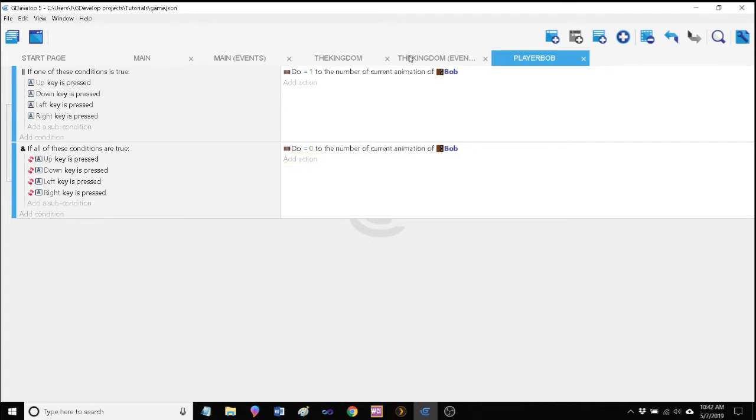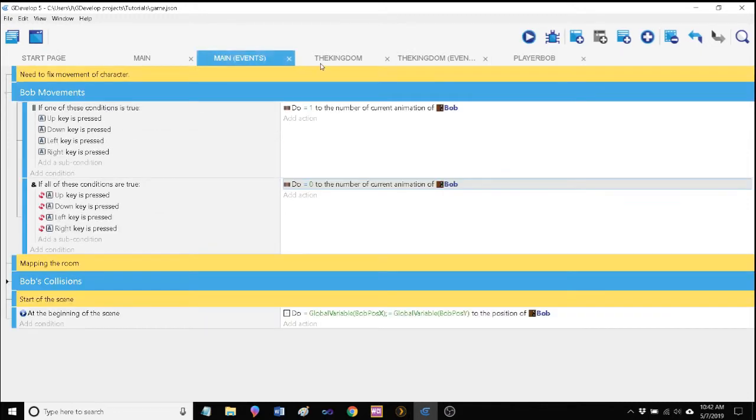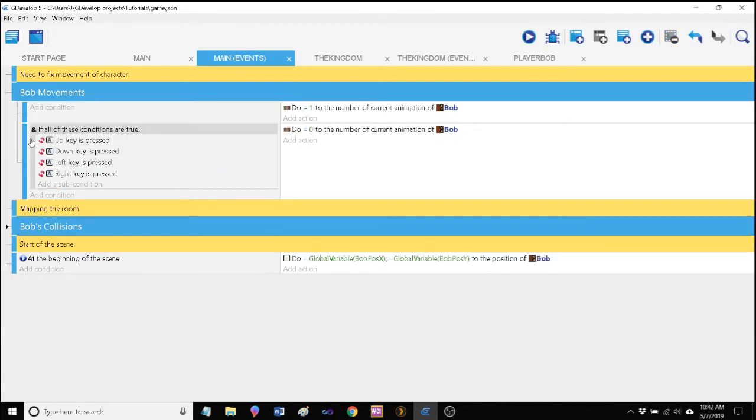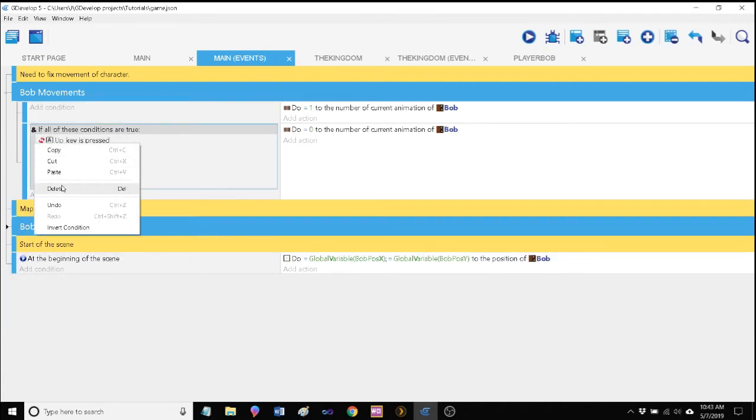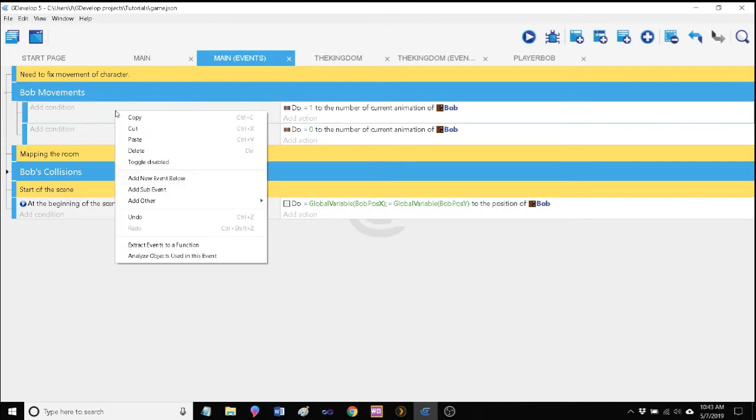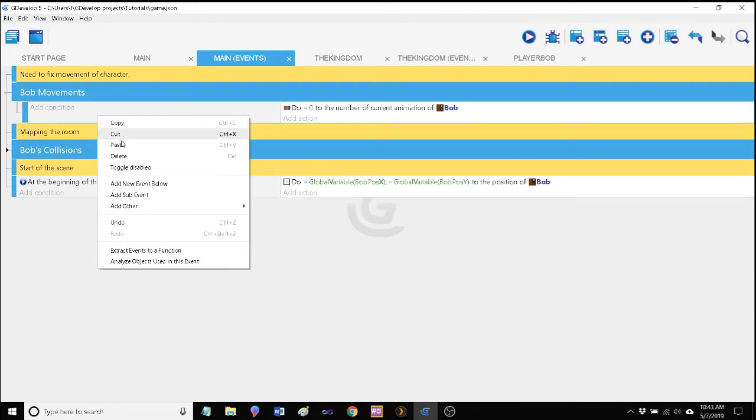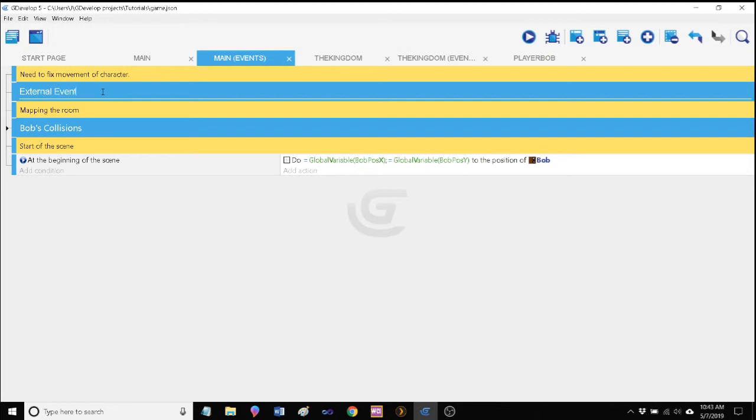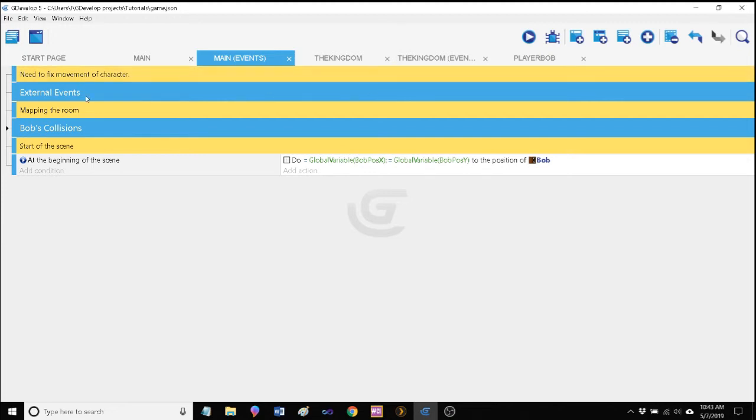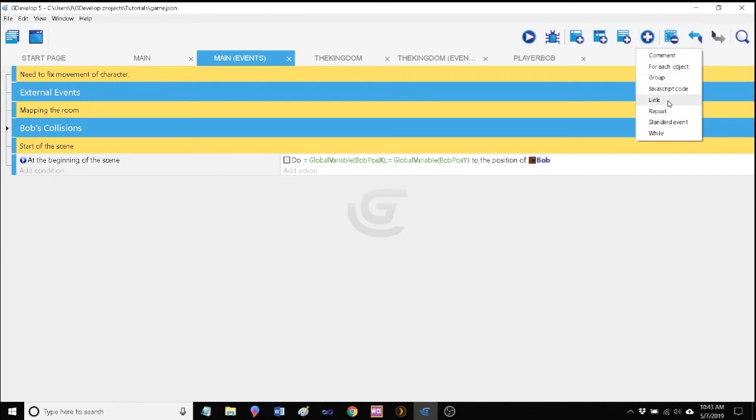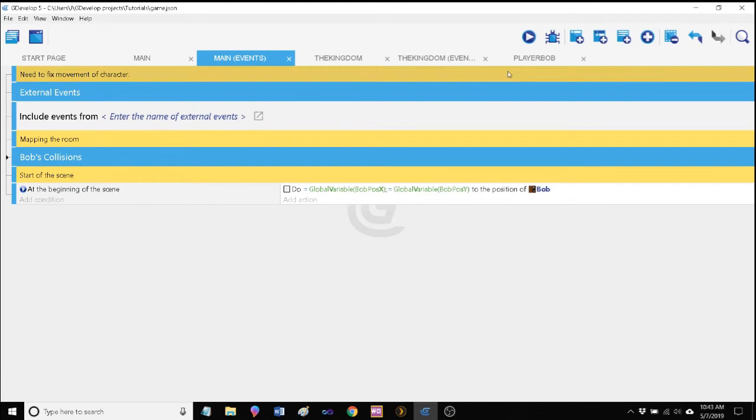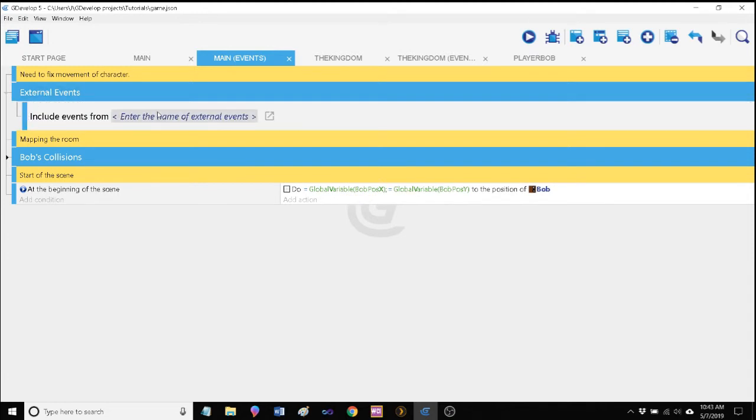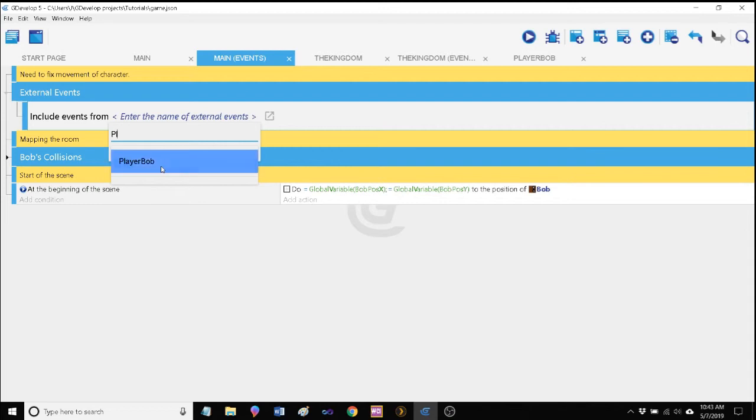Now that's not done yet. We're not finished with this. We have to actually link this external event to our scenes that we want them to work. So let's go ahead and let's delete these because we don't need these anymore if we have our external events. And rather than have Bob movements here, I'm going to have a grouping called external events. I like to make this heading in any scene that I have external events to keep these together. Let's go ahead and now hit the plus button up here.